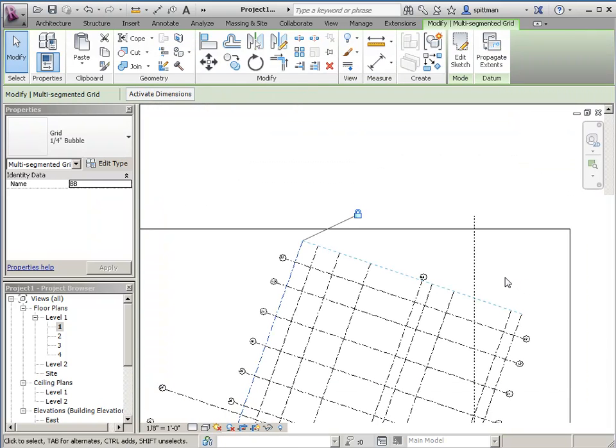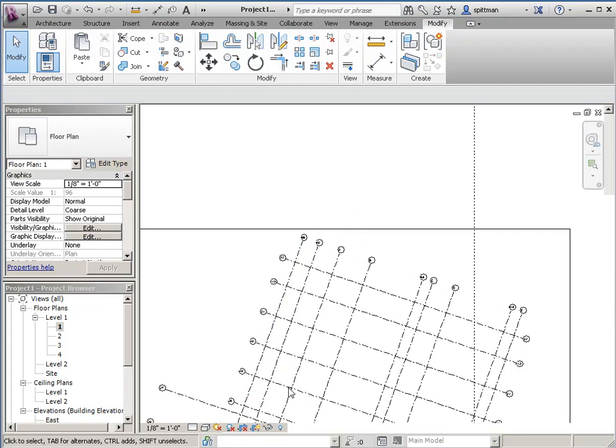And the reason they're not showing up is because if I turn off my Do Not Crop view, I will see them.